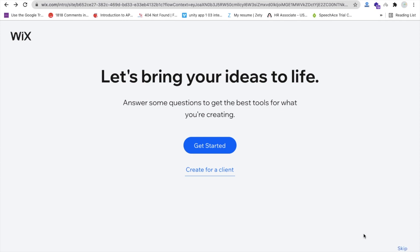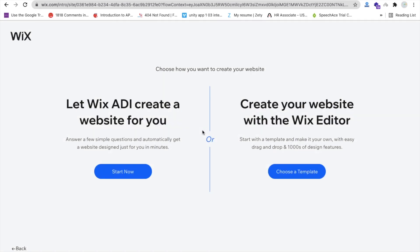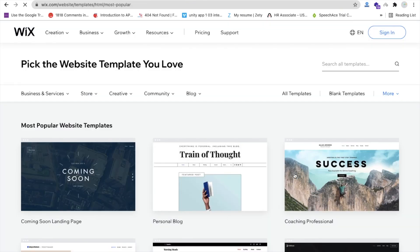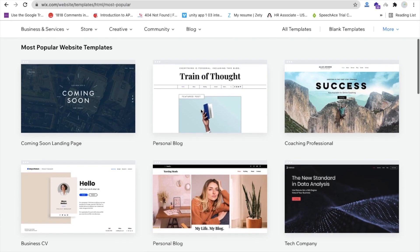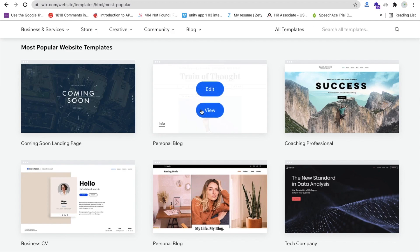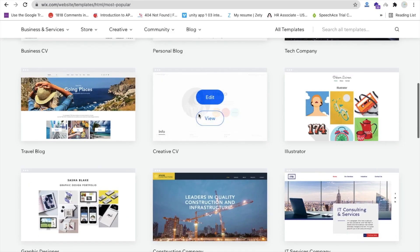Click on the skip button on the right side, just skip this, and you'll find 'Create your website with the Wix Editor.' Click on 'Choose a Template' and you'll find a lot of templates. In this video we are going to create a portfolio website, so let me search something here. Click on 'Edit it.'